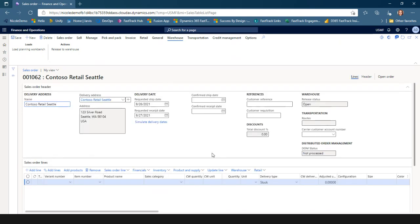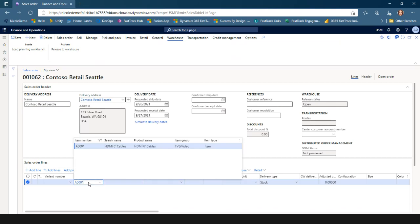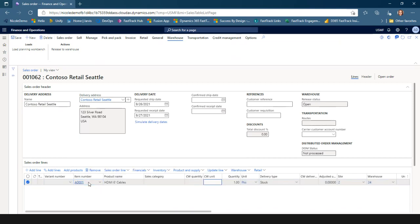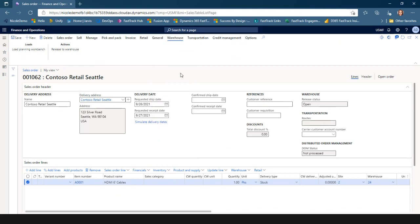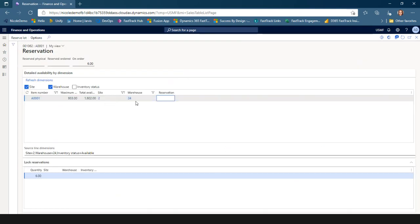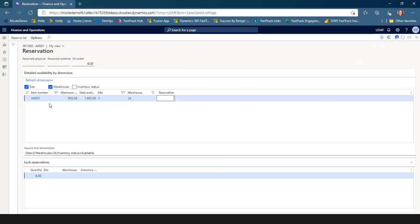I'm going to save that and go back to the lines of the sales order and add the item the customer ordered — in this case, some HDMI cables. I have a manual reservation policy in this demo environment, so I'm going to go ahead and do the reservation. I'm working in my WMS-enabled warehouse, Contoso data, warehouse 24. I've got plenty of on-hand inventory for this item, so I'll reserve the whole quantity — six each for that one pack on the sales order line.